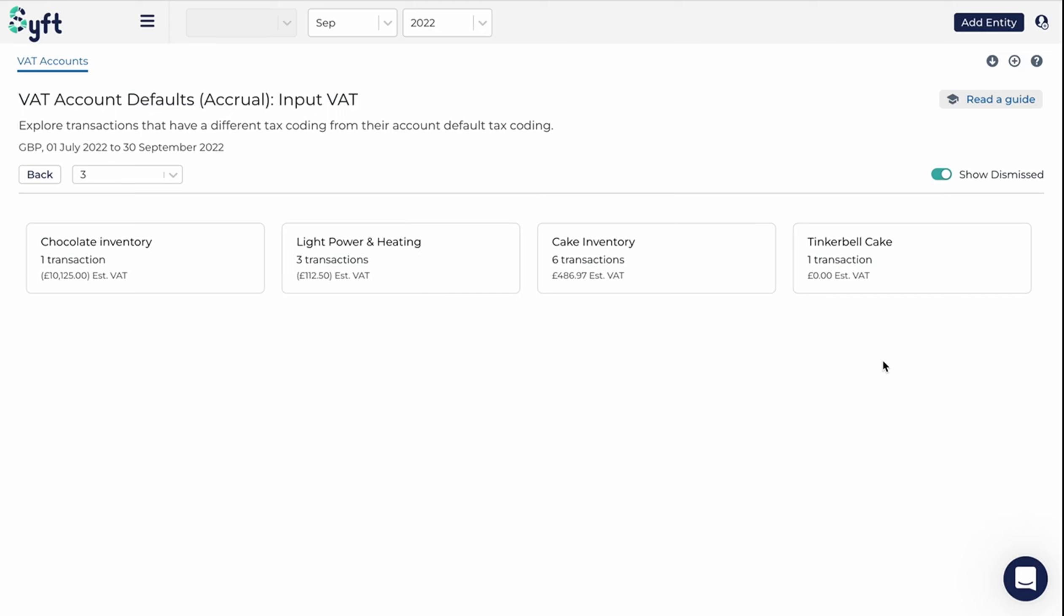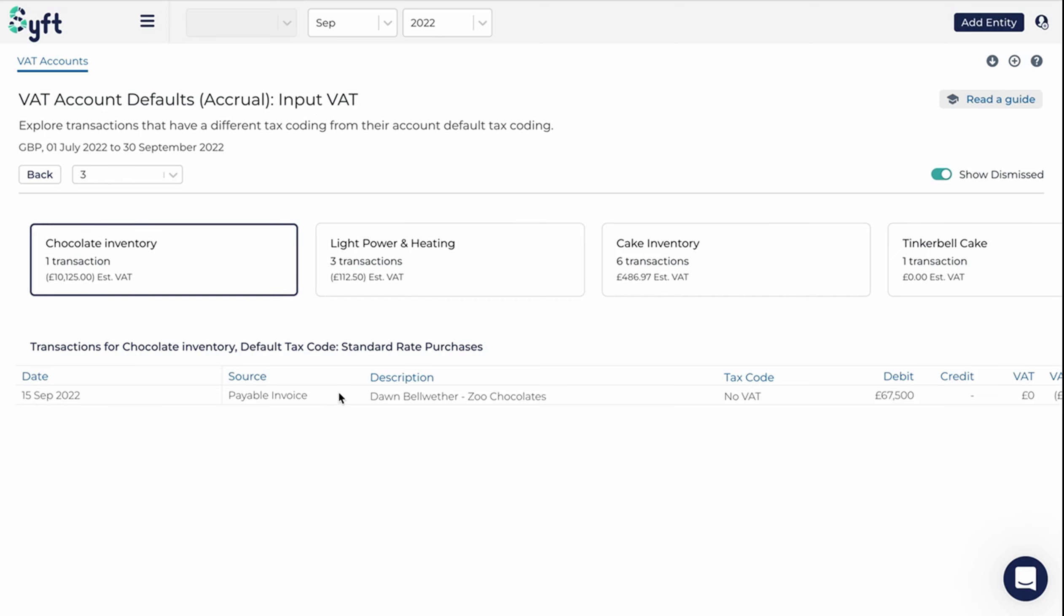It'll show me all the accounts that have potential issues within them. I can then click on any of these cards, and I'll be able to see the transaction that SIFT has identified as a potential issue.